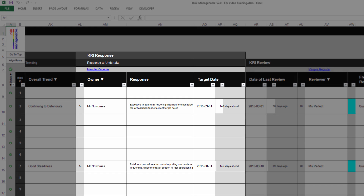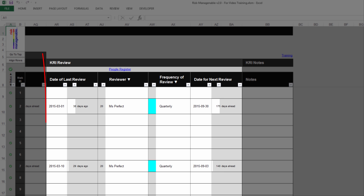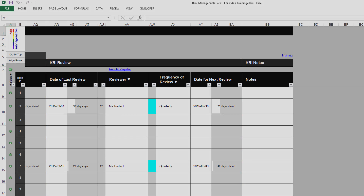The section KRI Response is where you record information regarding the response to undertake to address the KRI, along with its owner and the target date. The section KRI Review is where you record the key information related to the regular follow-up of the key risk indicator: the date of last review, the reviewer's name, the frequency of review, and the date for the next review.